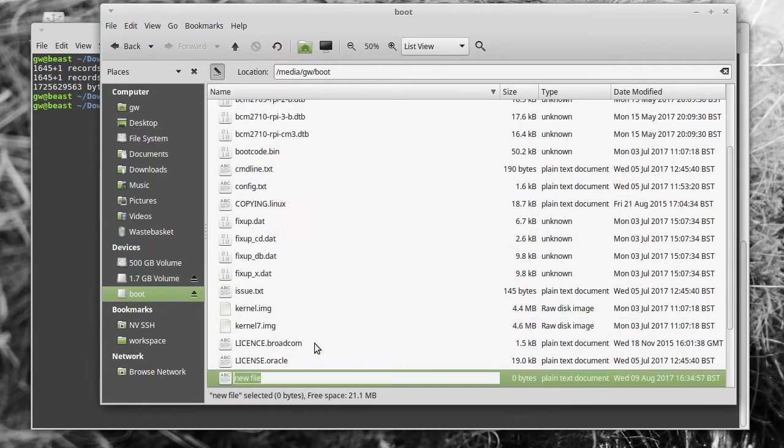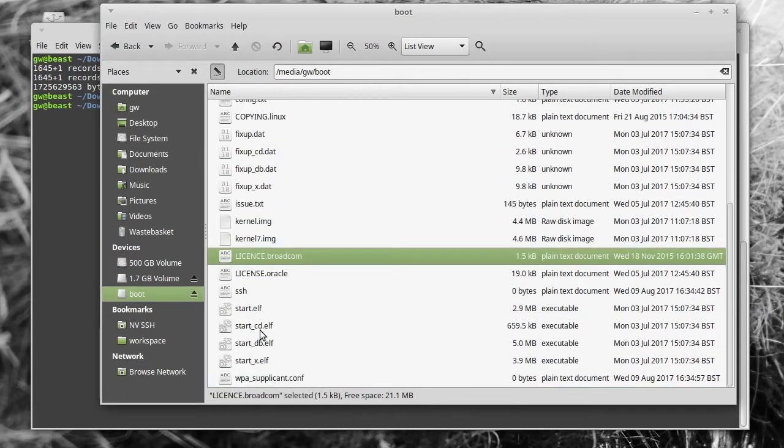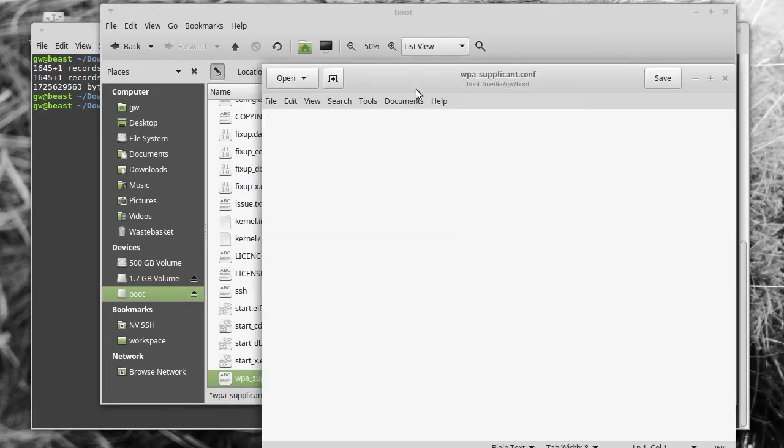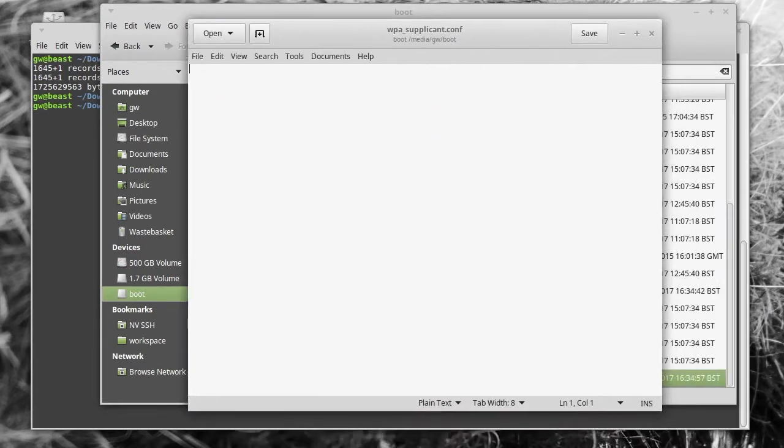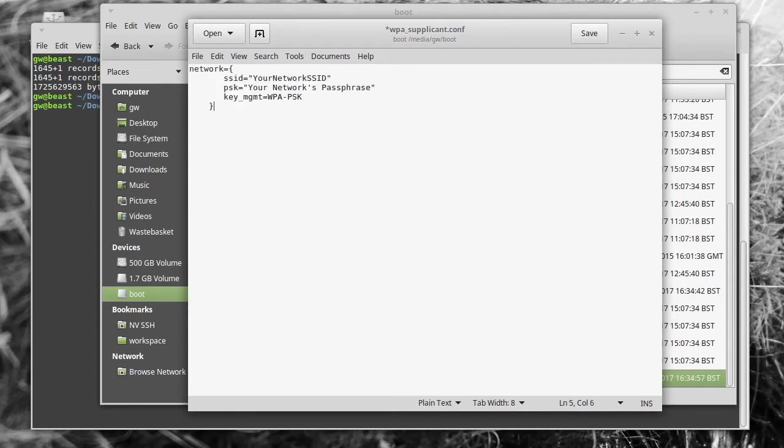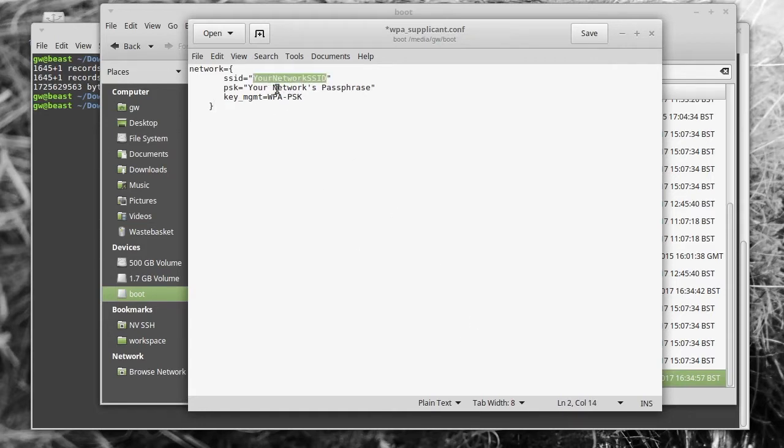You need to create another file called wpasupplicant.conf, and in that you put the following information which contains all that's needed to connect to the WiFi network. This is what you'll need on the Raspberry Pi 3 or the Pi Zero W to make things work properly.